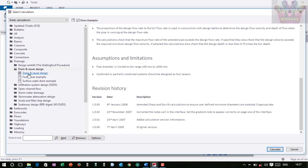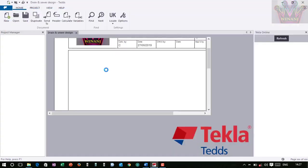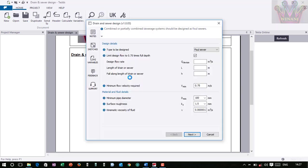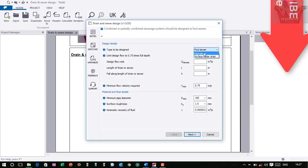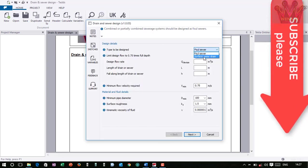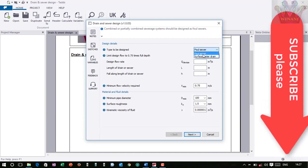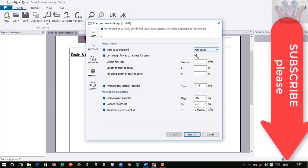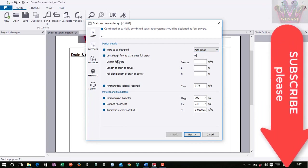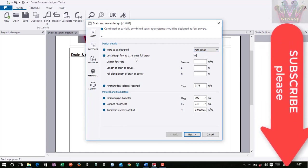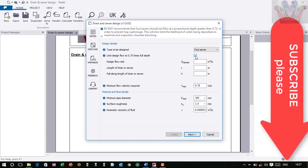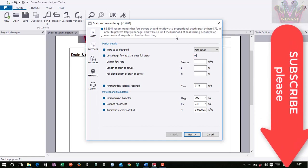So let's begin. You double click on the drain and sewer design. The speed will depend on your machine - mine appears to be a bit slow. We're doing the foul sewer. You can also design the surface water drain, but today we are going to do foul sewer. This one limits the design flow to 0.75 times full depth. Let me check this one.